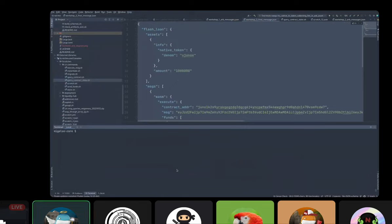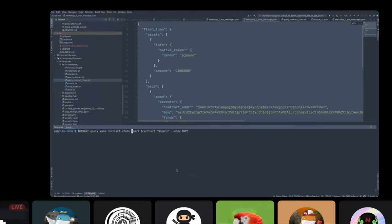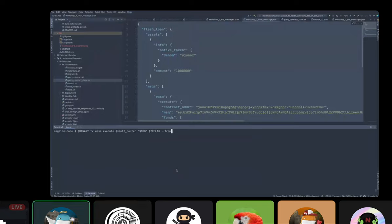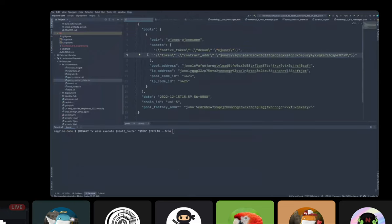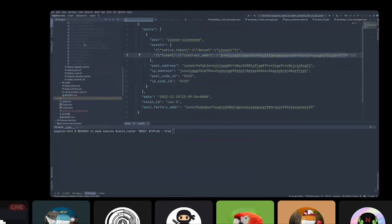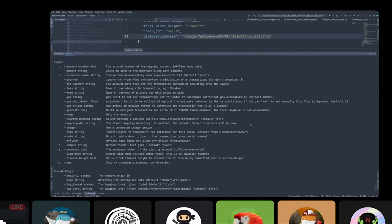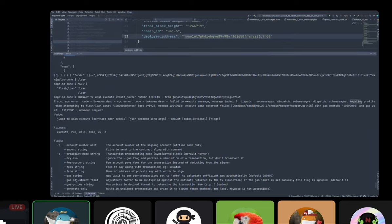Let's see if this is enough now. We got a negative profit error again. You see — you cannot mess it up. If you cannot repay the right balance, you get this negative profit error. The transaction is reverted and it's as if it didn't happen.